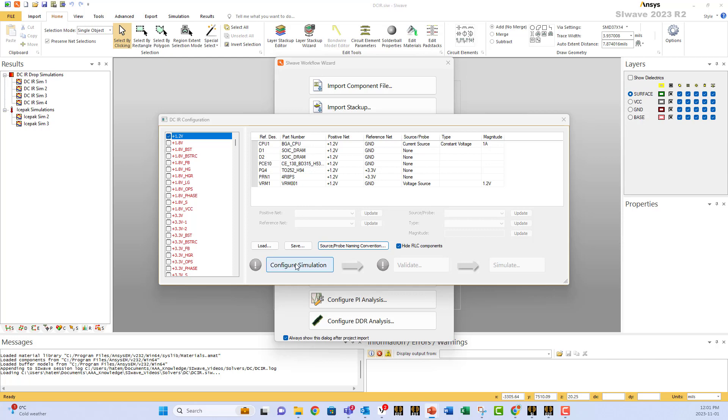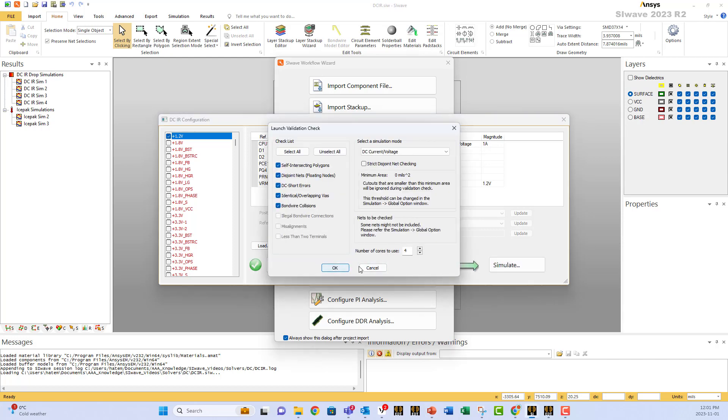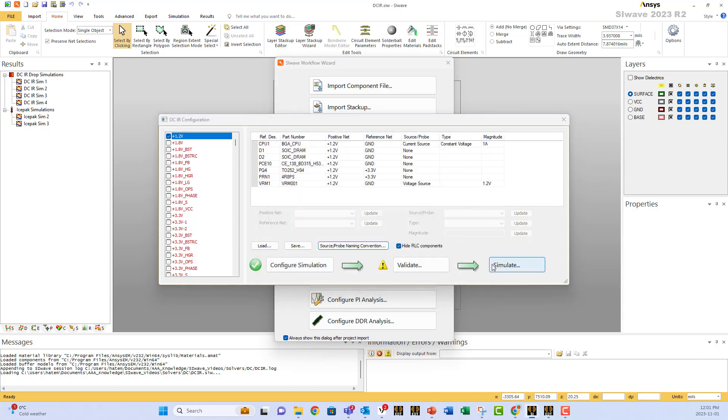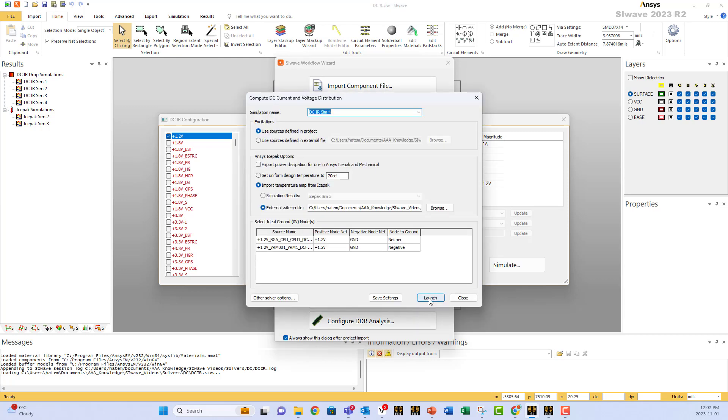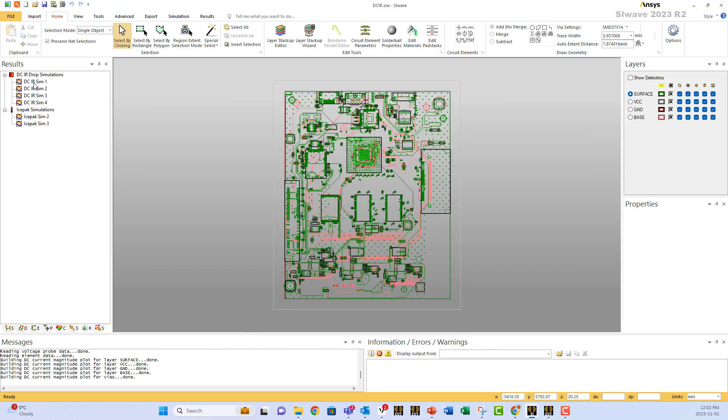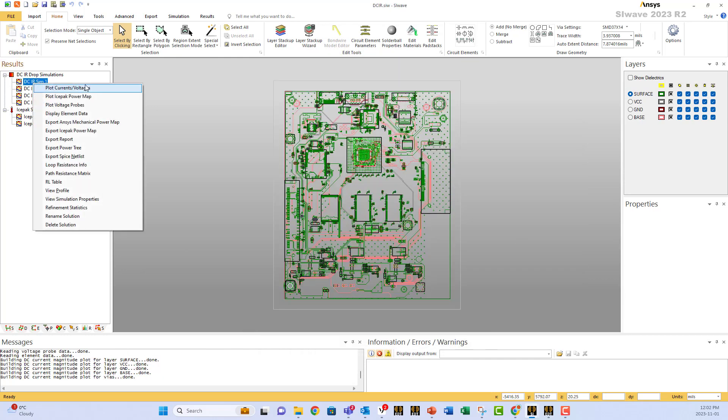After that, we do configure, validate, and simulate, and you launch. When you get the results, you can plot the current and the voltages.